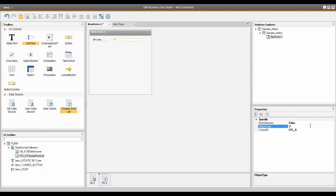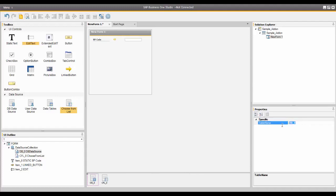Now in the DB Data Source Properties, I will click on that and I'm going to define which table to get the business partner information from. I have a field name — I'll highlight it, delete it, and type in OCRD, which happens to be the business partner table.